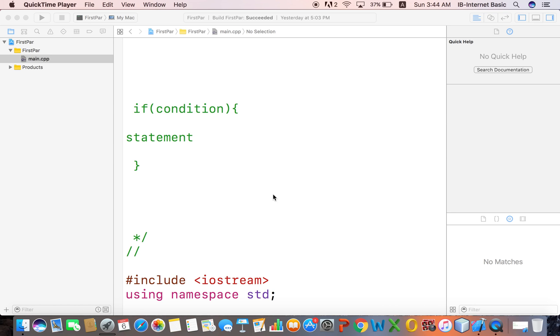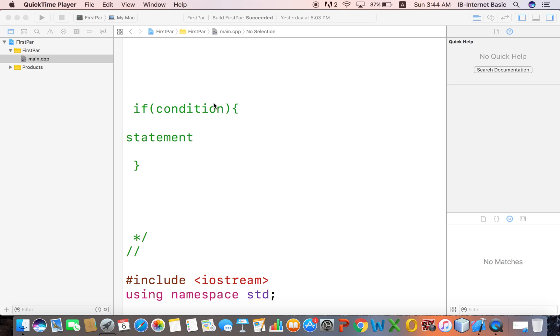Here we are going to talk about if statements. The condition goes in the first part, and the statement goes in the second bracket. If the condition is true, then we will execute the statement and the expression.